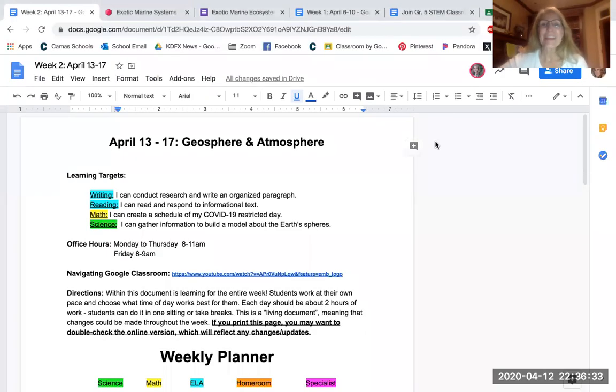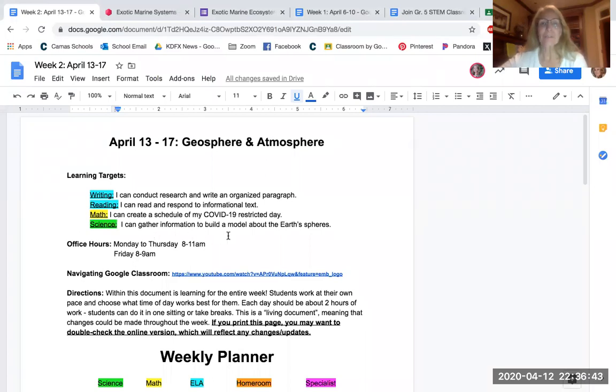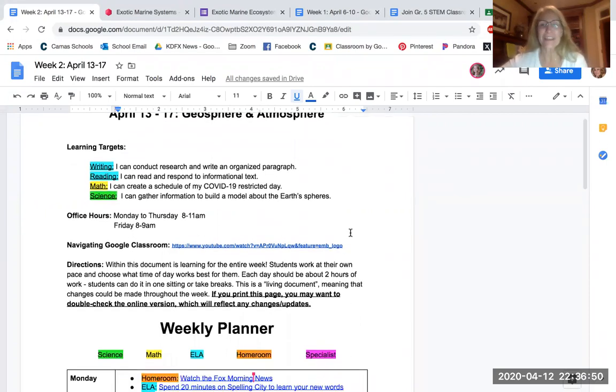Good morning. It is April 13th and I'd like to welcome you to another week of science. So the target for this week is I can gather information to build a model about the earth's spheres. We're going to continue the model that we started last week and keep working on that this week.